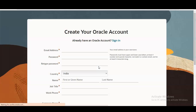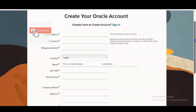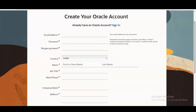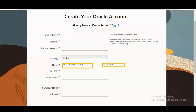After refreshing, a window appears to create your Oracle account. You need to provide your email address — please provide it properly. Then you have to create a password for login, retype the password, and then select your country from the dropdown list.